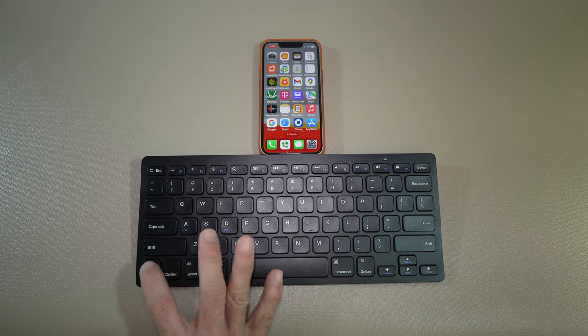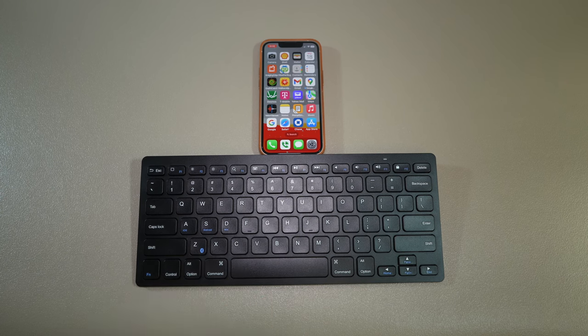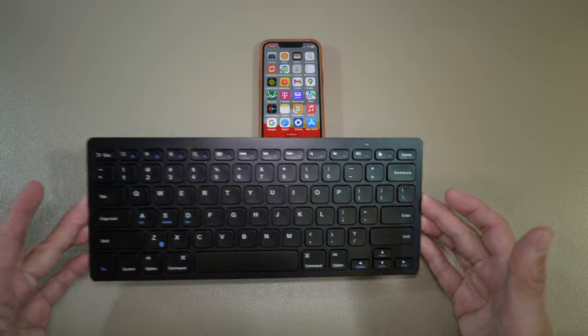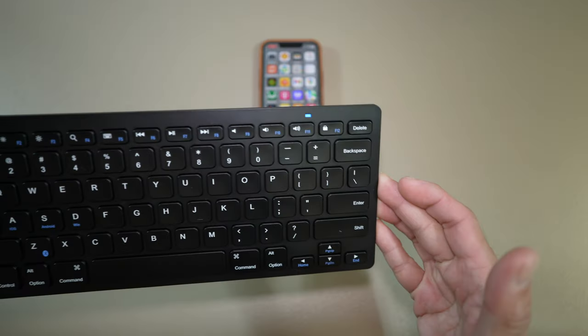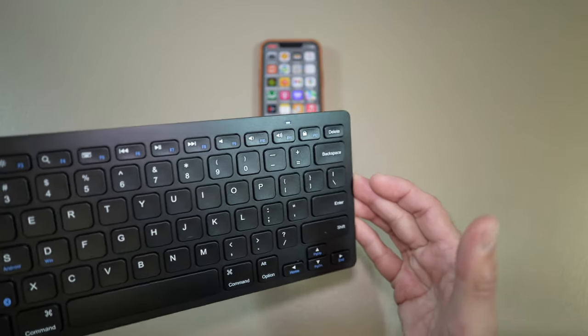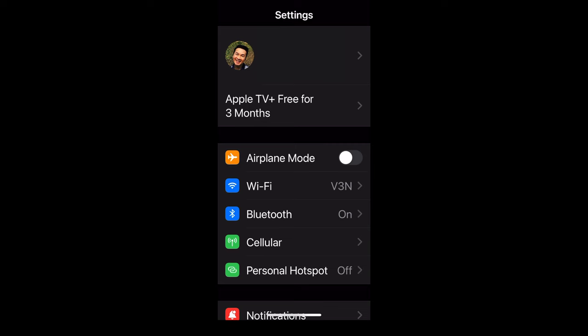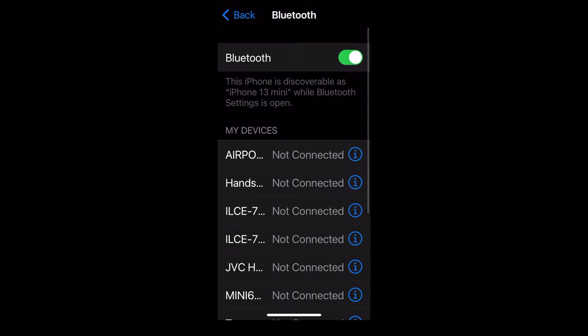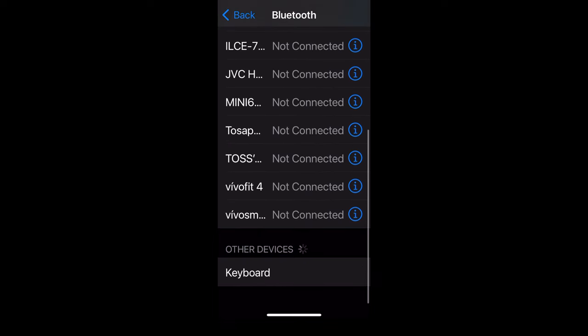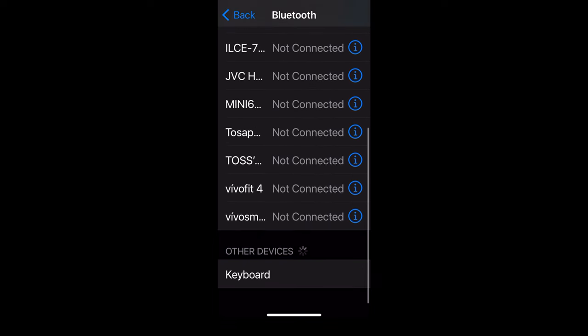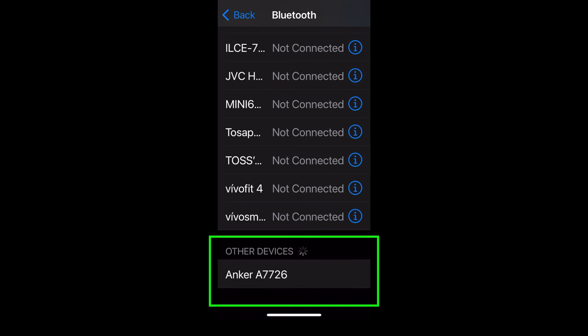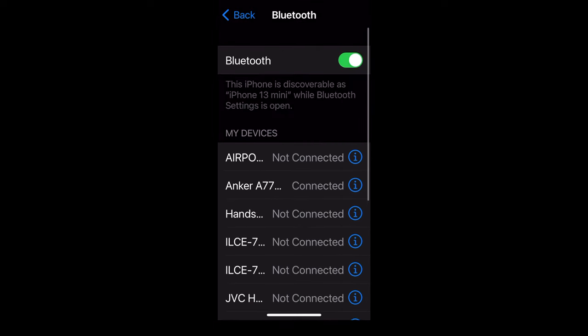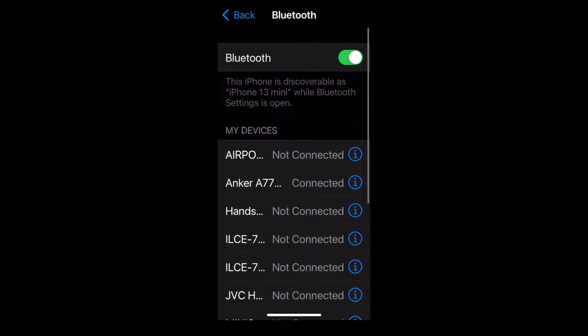On the iPhone, the same way as the iPad. Press those two buttons, see the light flashing. Go to settings, then Bluetooth, and under other devices, select Anker A7726 and you are set. You might have to scroll up as you can see.